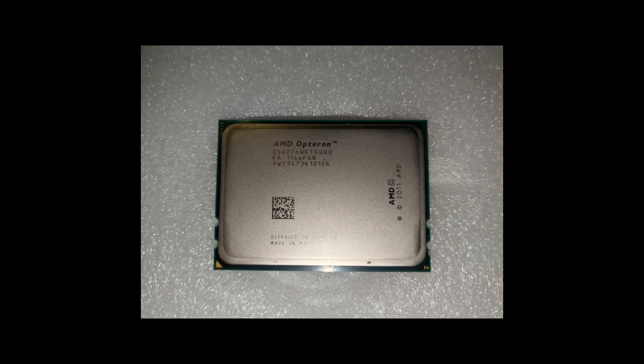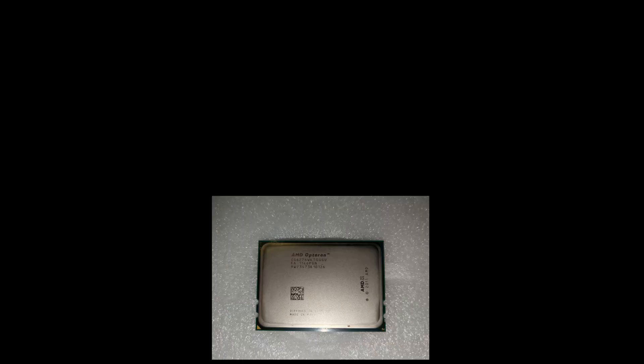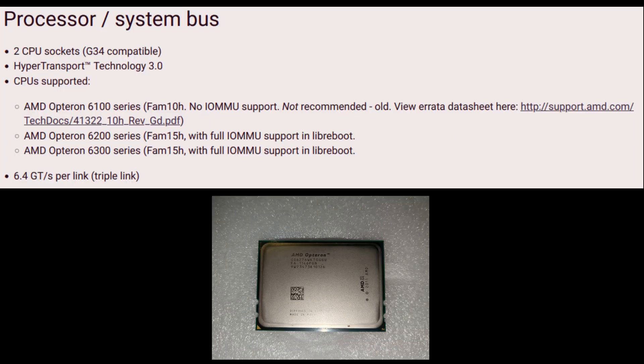The next thing you're going to need is a processor. I'm using the Opteron 6276 CPU, which is a 16-core, G3 processor. Now, on LibreBoot's website, it says you are able to use the 6300 series CPUs.